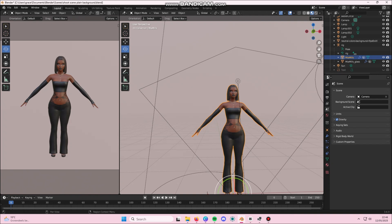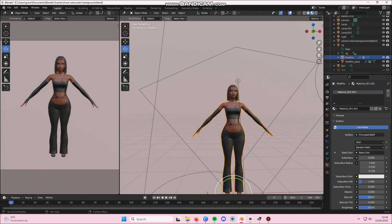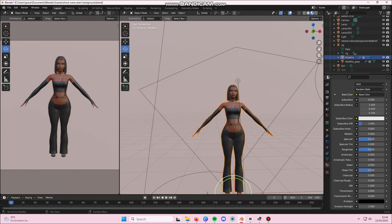you're going to go down to Material Properties until you see Specular and you're going to turn this down to zero.